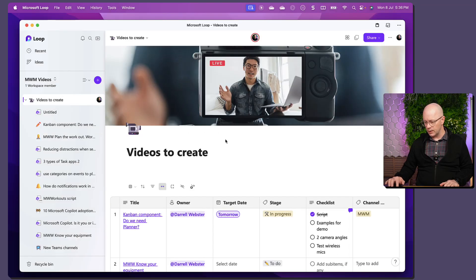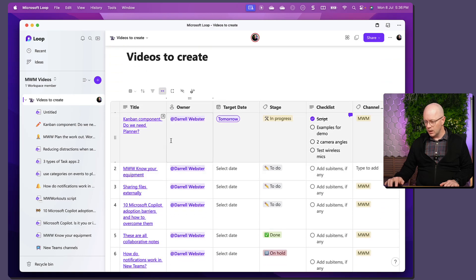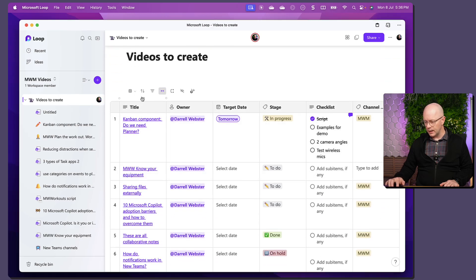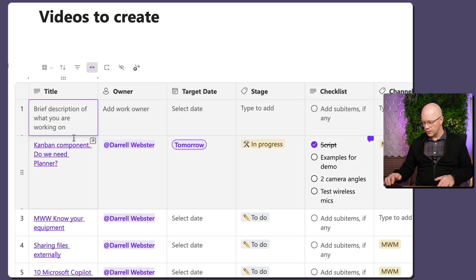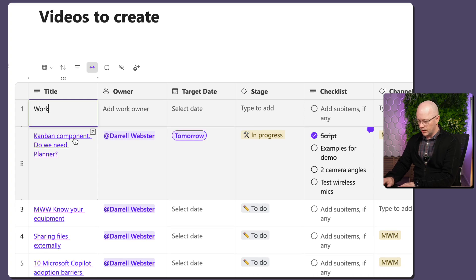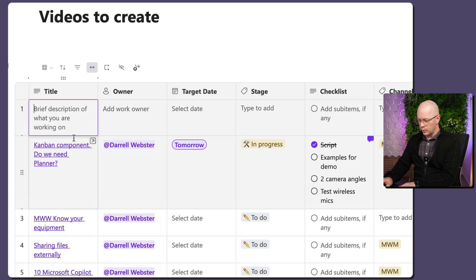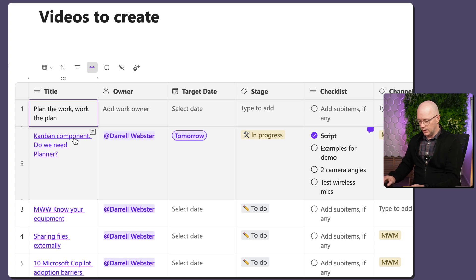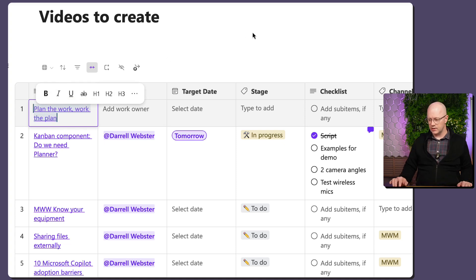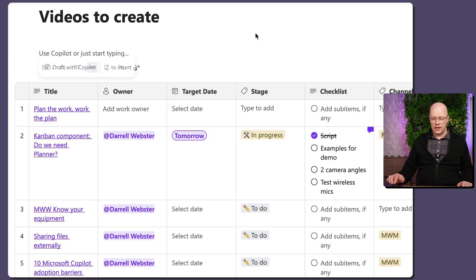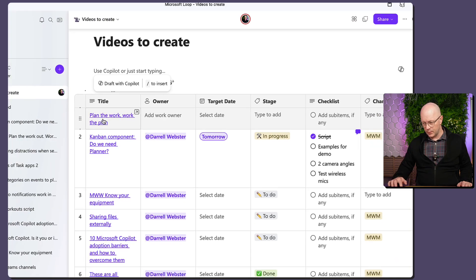Let's go back over to our card. We'll add a new item. So, this is work, plan the work, work the plan. Work the plan. And then I'm just going to paste that link over the selected text. So, that is now a link through to the page. Let's click it. What happens?